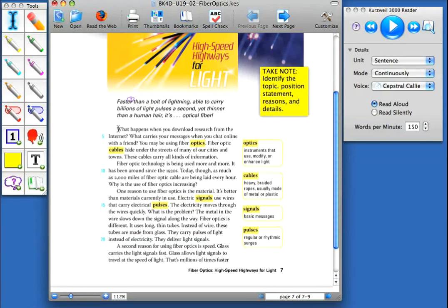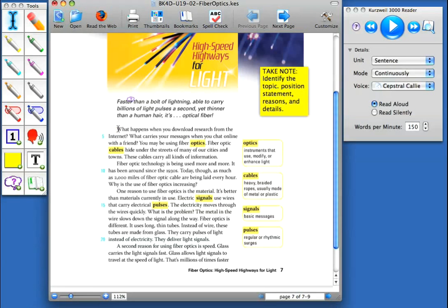In this video, we're going to take a look at the Sticky Note tool in Kurzweil 3000 for Macintosh and show how it can be used to provide a scaffolded approach to comprehension through the use of teacher-added text notes, as well as the capability for students to write, save, and even extract their answers. This is a great way to help build independent application of comprehension strategies.